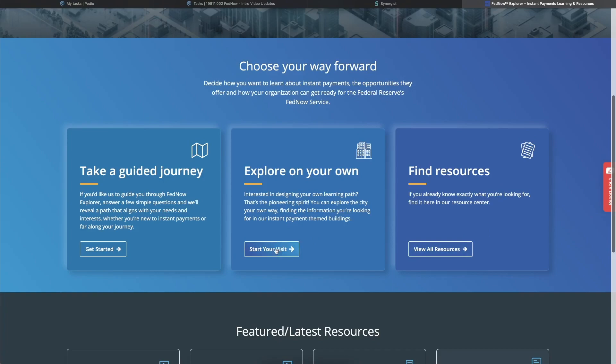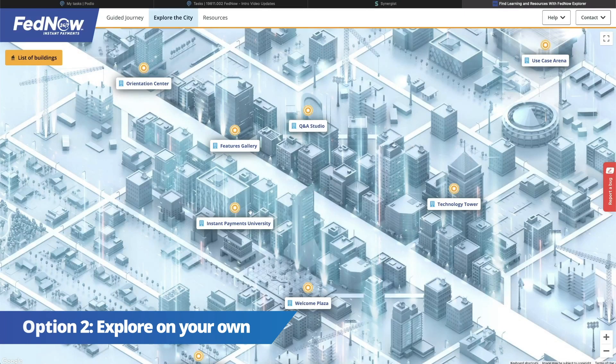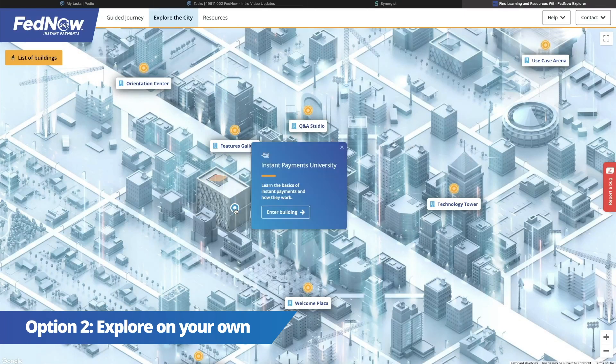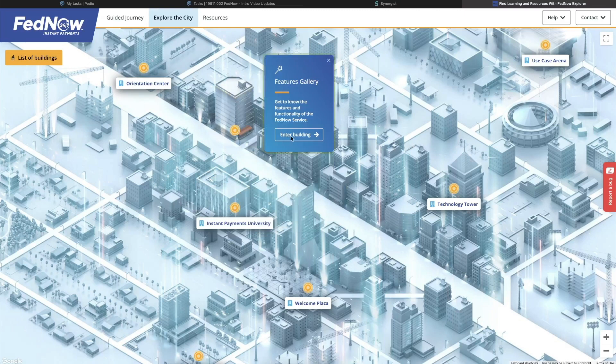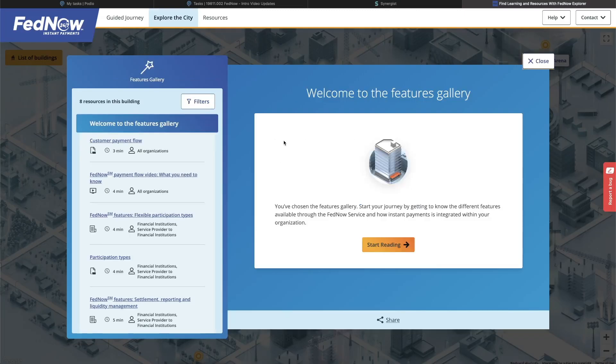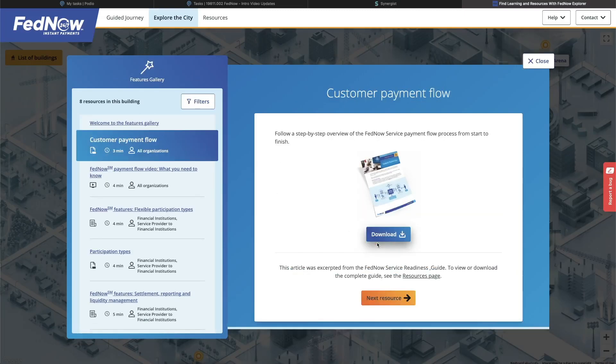Want to navigate independently? Try option two, explore on your own. Move in and around the city, click on a building whose title intrigues you, and discover all the content related to that category.